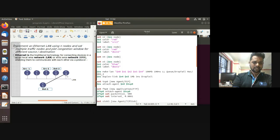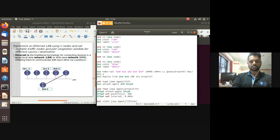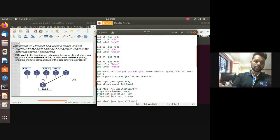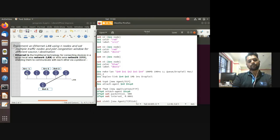Create one extra node N5 outside the LAN and establish a duplex link between N4 and N5 using 'dollar ns duplex-link', specifying bandwidth, time delay, and queue type DropTail. Then create a TCP agent for node N0 - TCP protocol is used for the congestion window. Create an object 'tcp0' and attach it to node N0 using 'attach-agent', so N0 inherits the TCP properties.